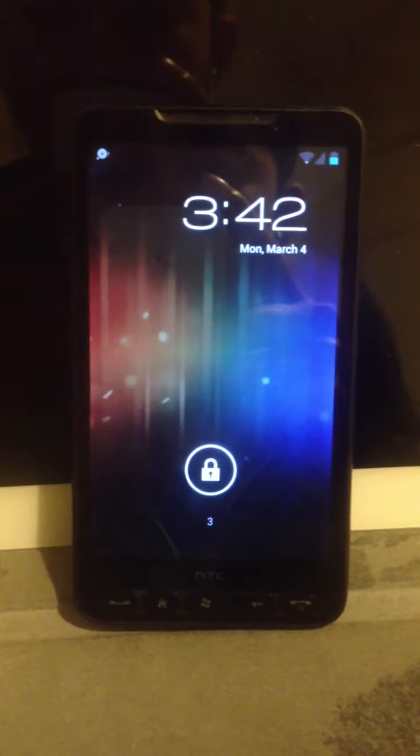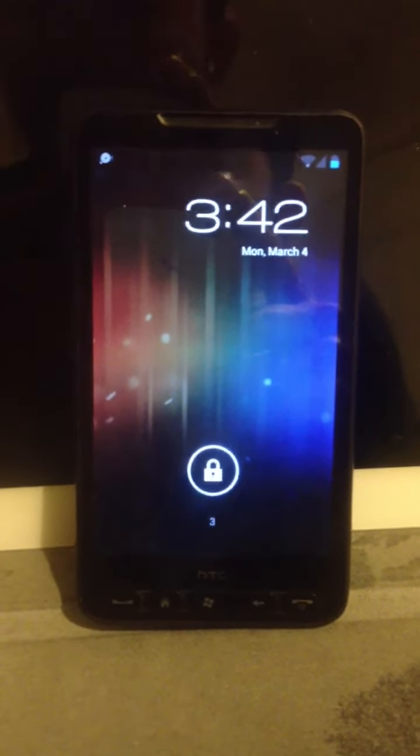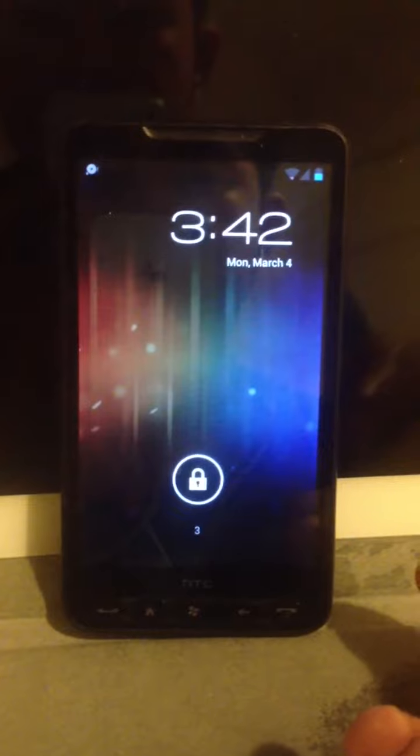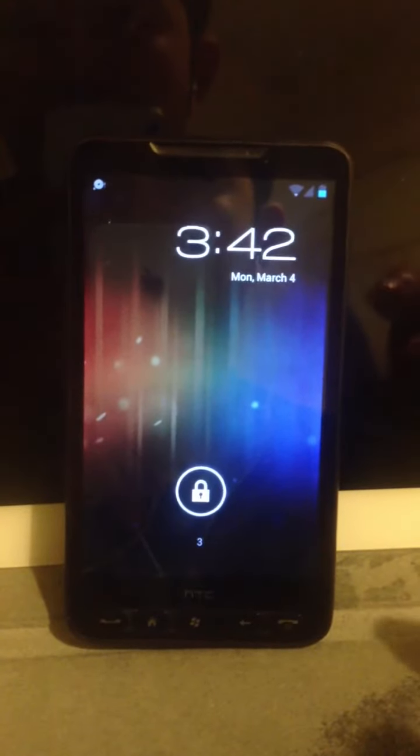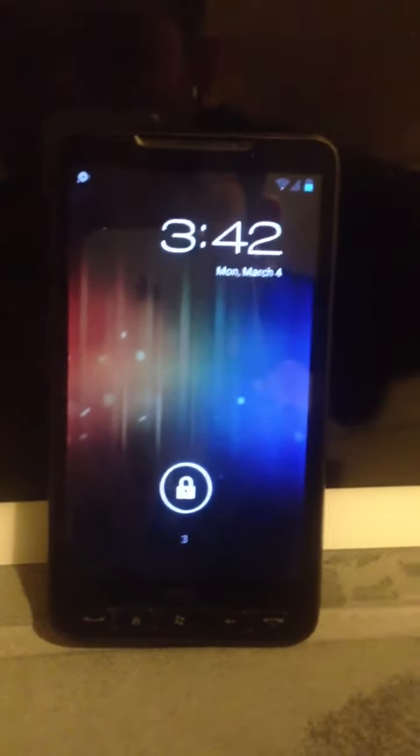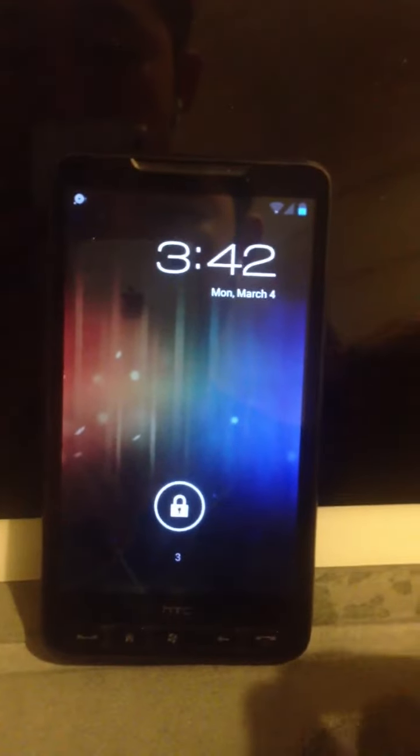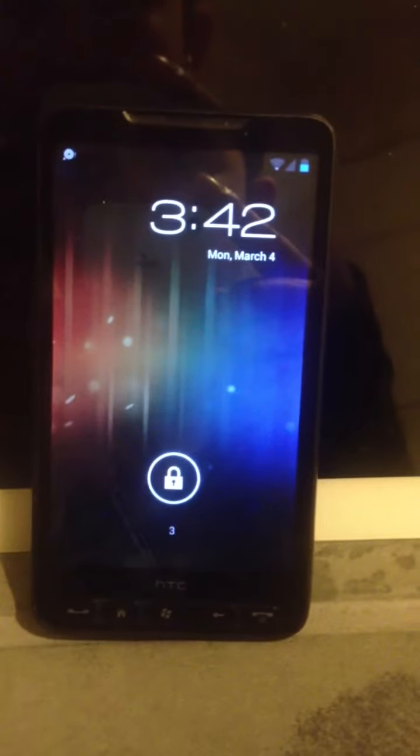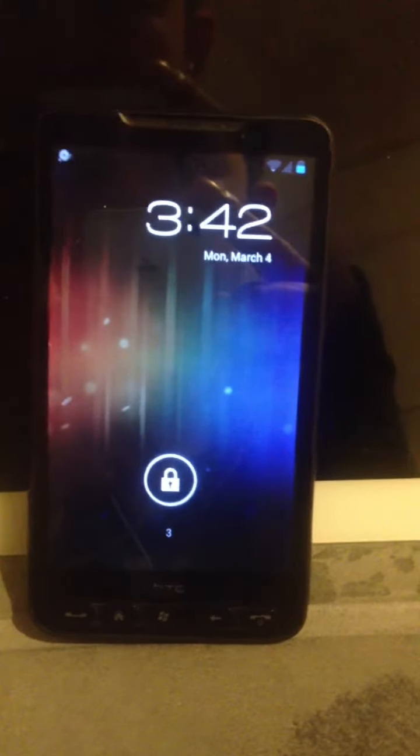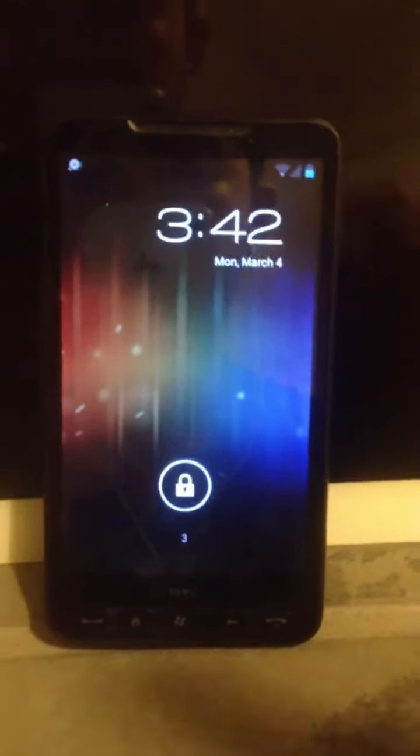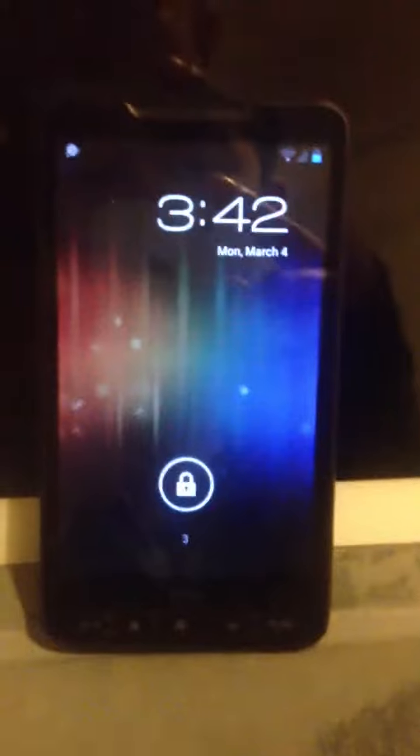I'll show you my HTC HD2. Previously loaded with Windows Mobile 6.5, but now I've loaded Android 4.0.4, otherwise known as Android Ice Cream Sandwich.